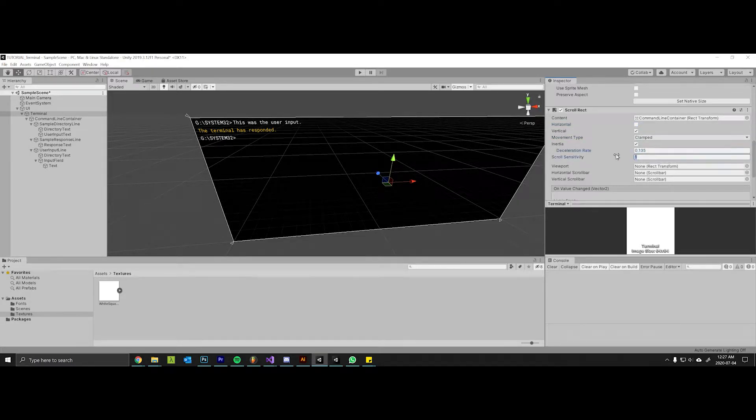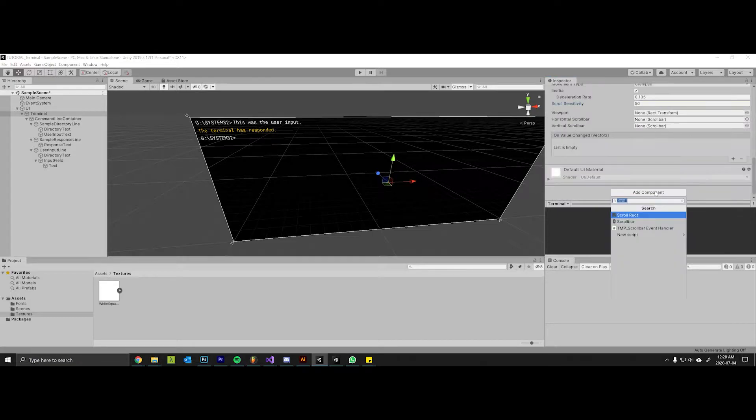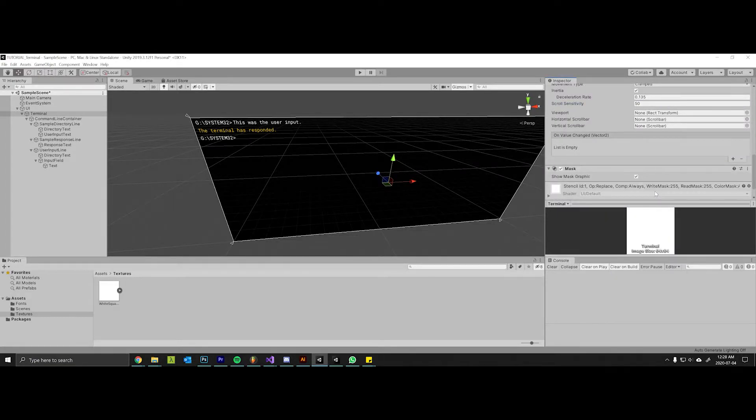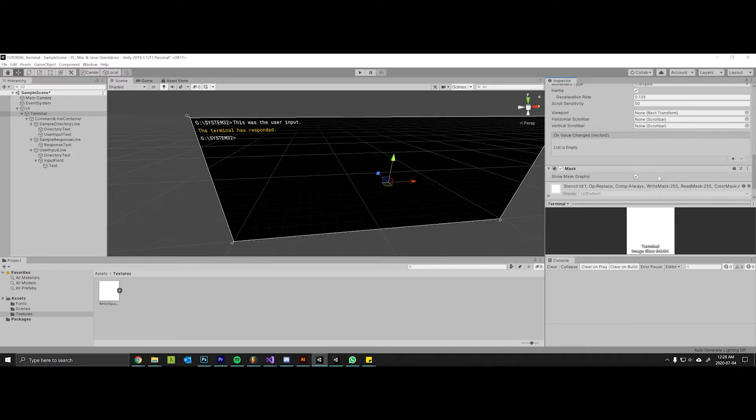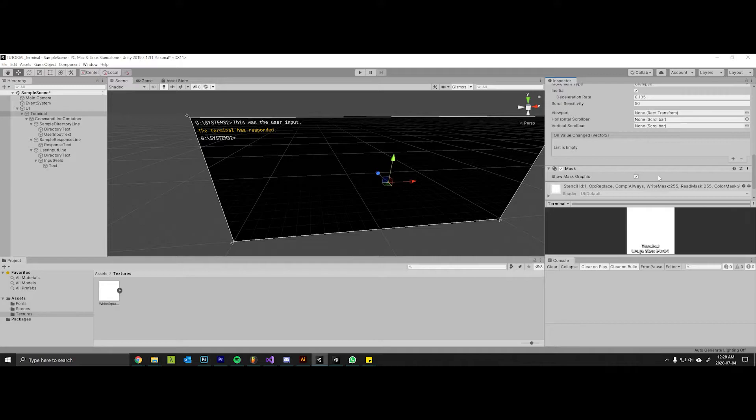Deceleration rate is fine. We can change that later to our taste but we'll up the scroll sensitivity to about 50. Now we're going to add a mask and all that's going to do is hide any command lines that go outside of the container. You won't really notice this much if your terminal is the same size as your screen or if it takes up the entire size of the screen, but if you have a smaller terminal you'll want to add a mask to hide the command lines as you scroll around.